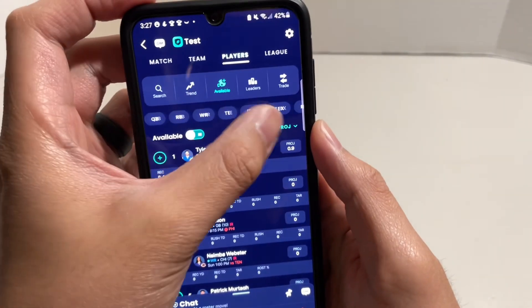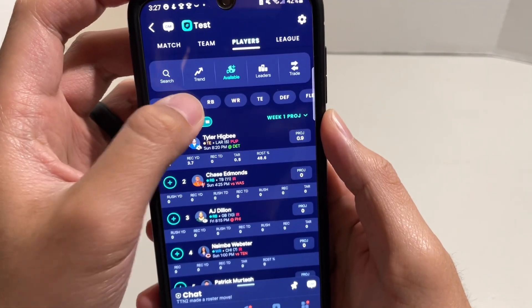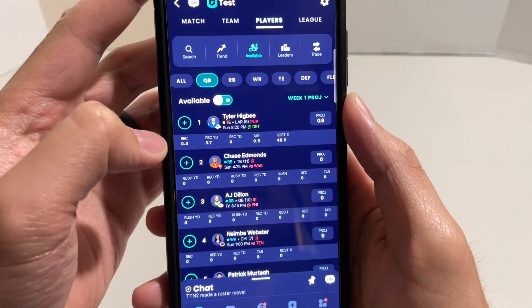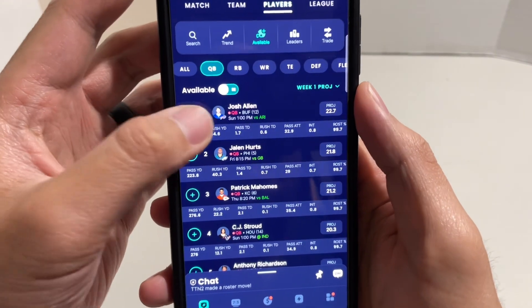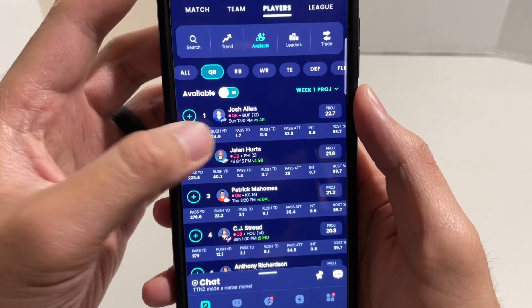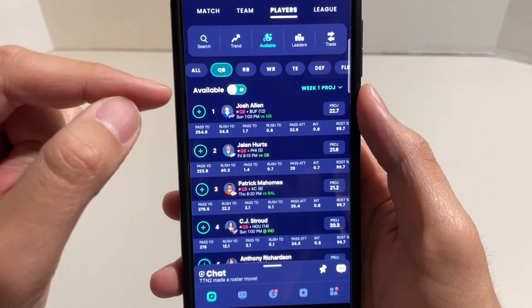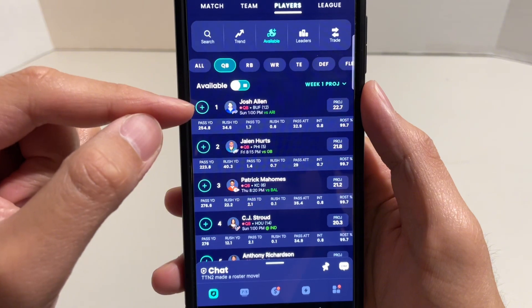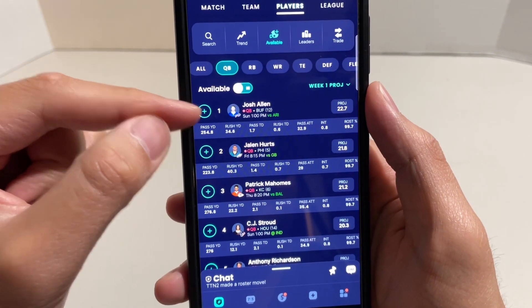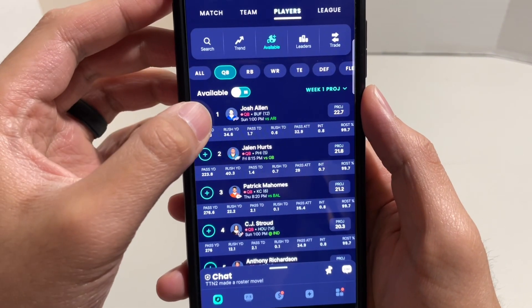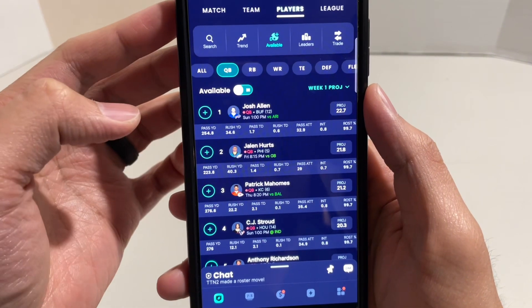So let's say I would like to go back and add Josh Allen. All I have to do is click on this green plus icon here to the very left — so click there.